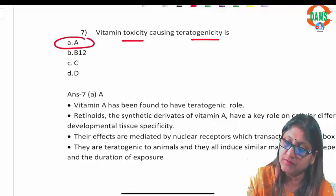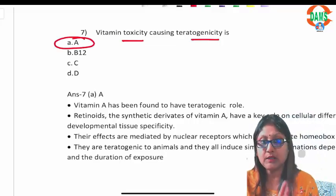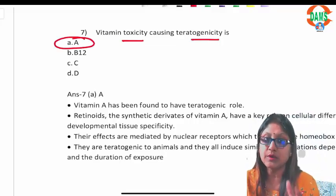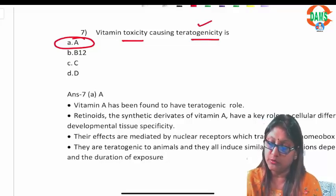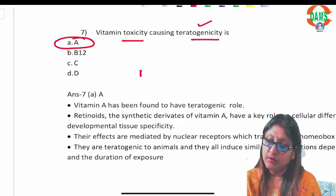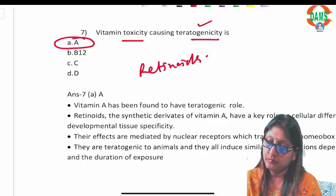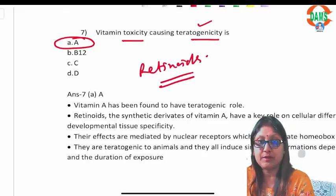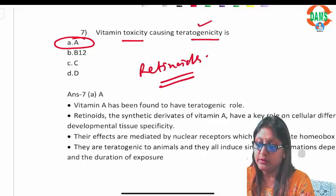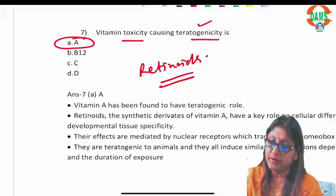Question seven: vitamin toxicity causing teratogenicity — that is vitamin A. Pregnant ladies are not supposed to consume excess vitamin A because retinoids are important for tissue differentiation and specification. Consumed in excess, it may result in teratogenicity with malformations in the fetus.